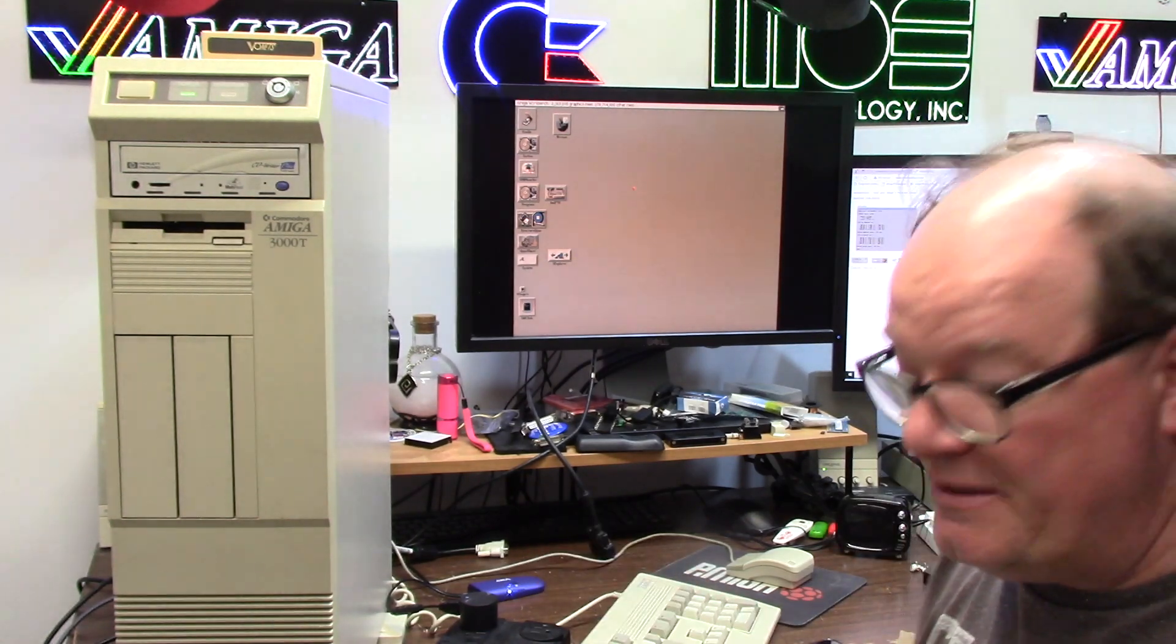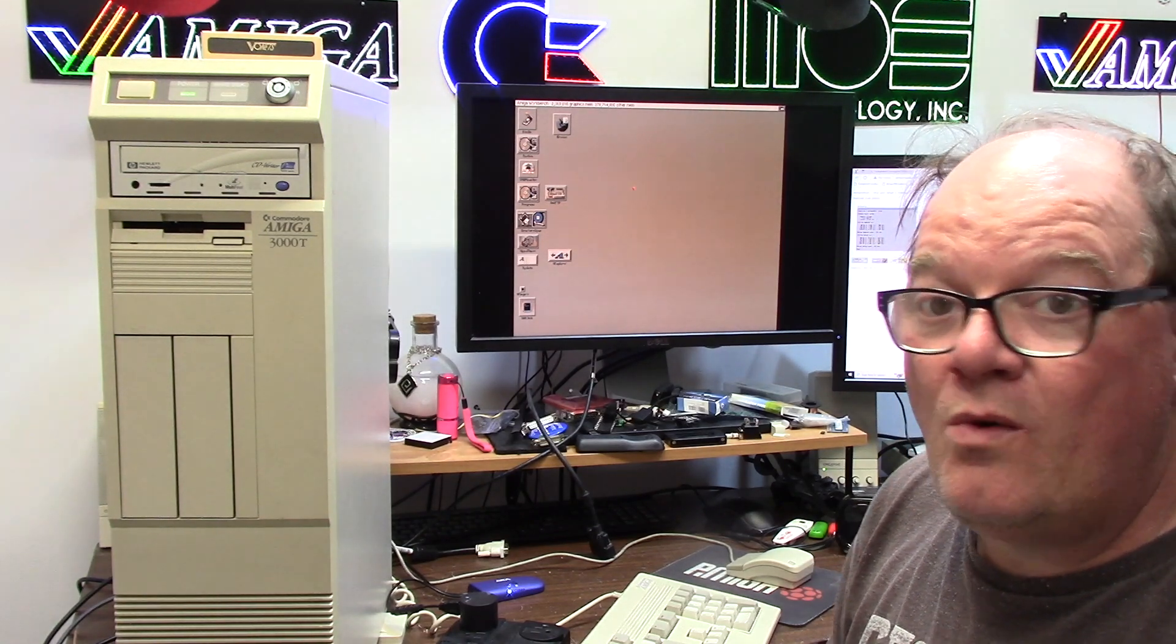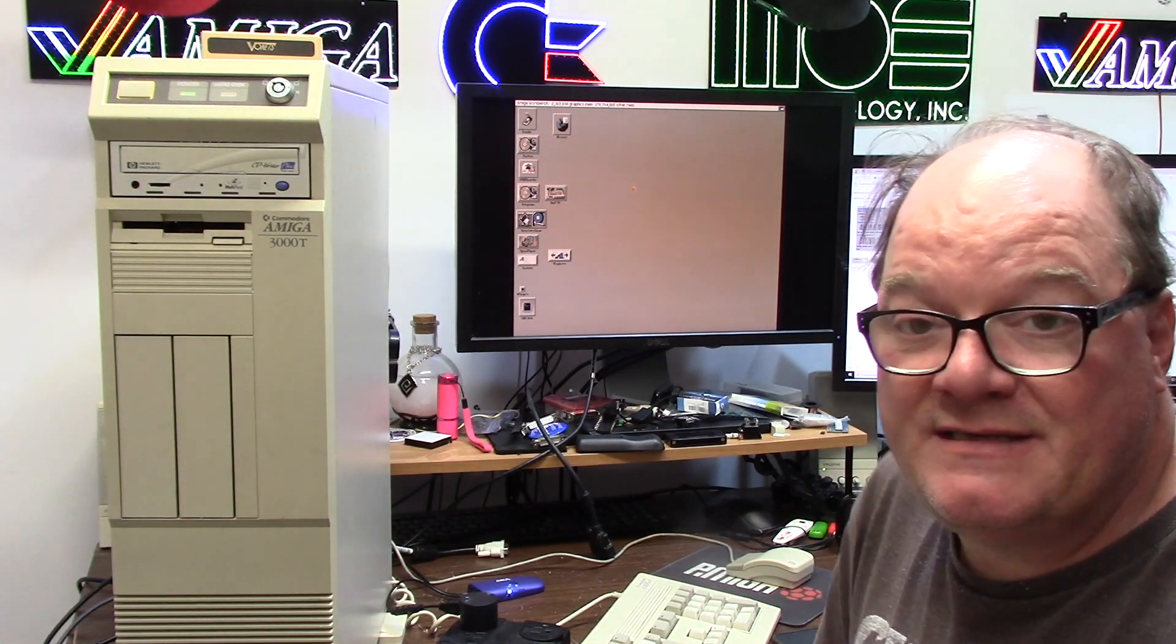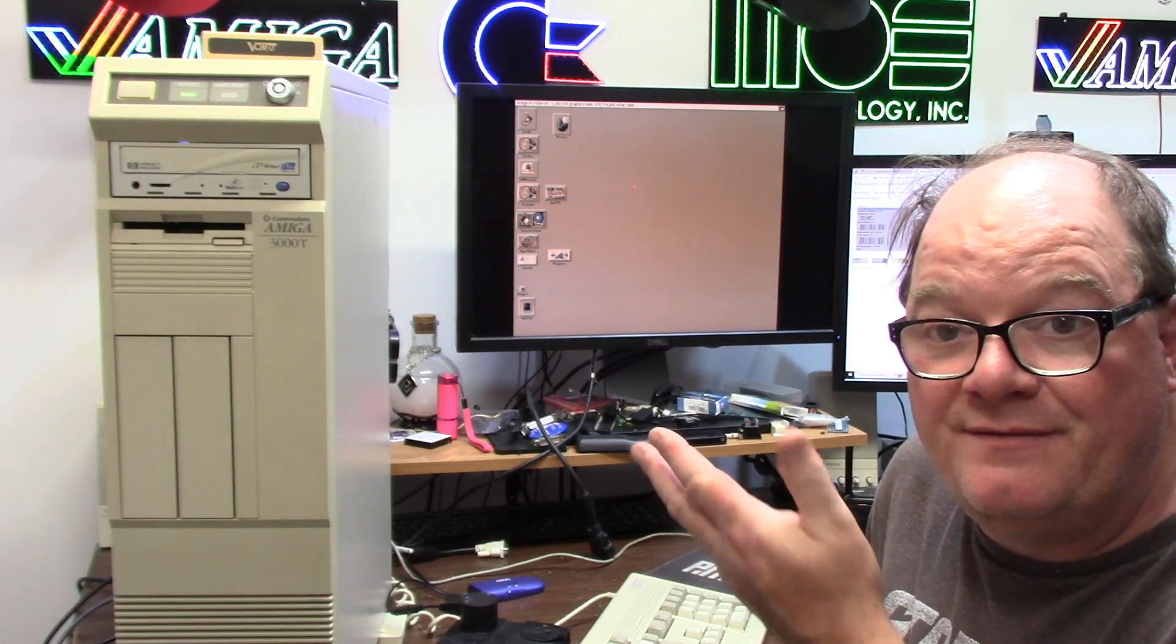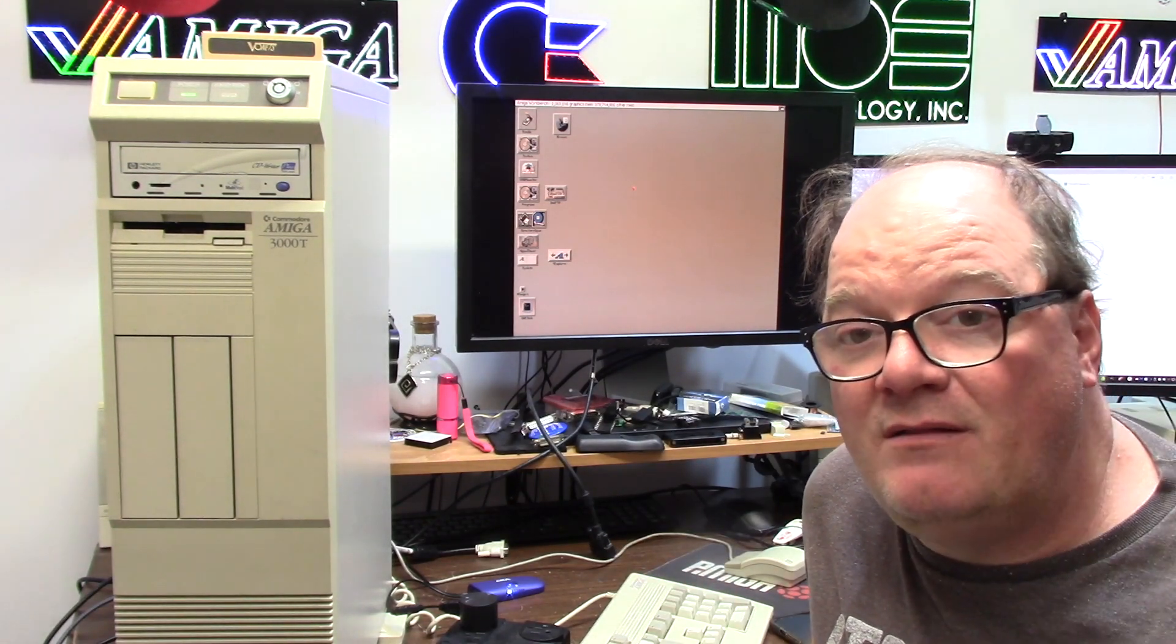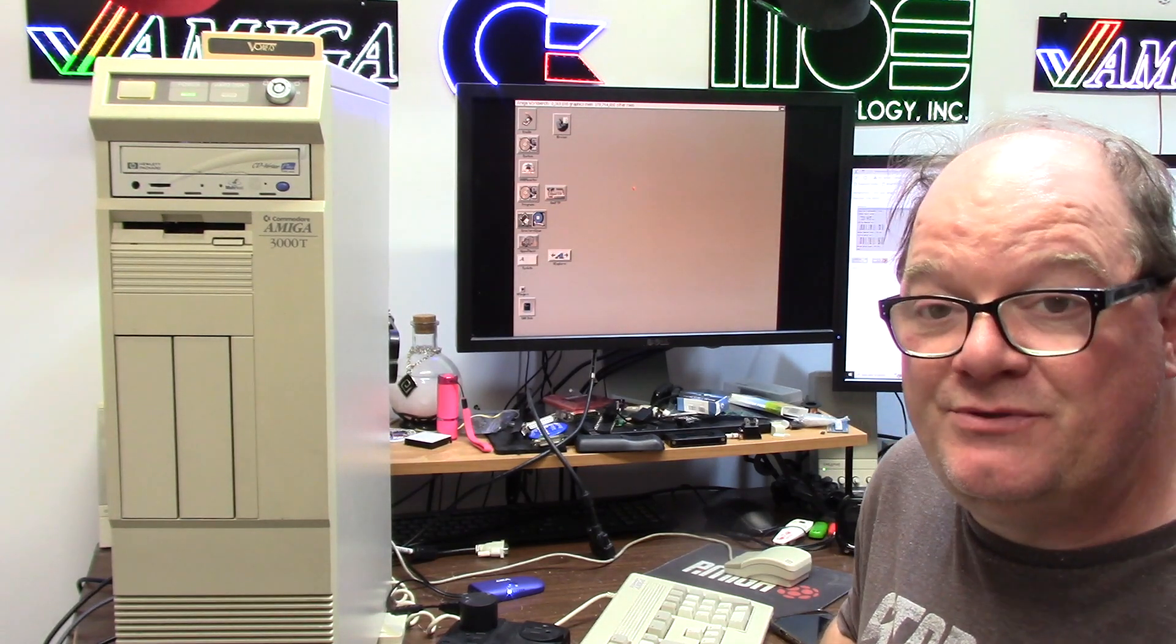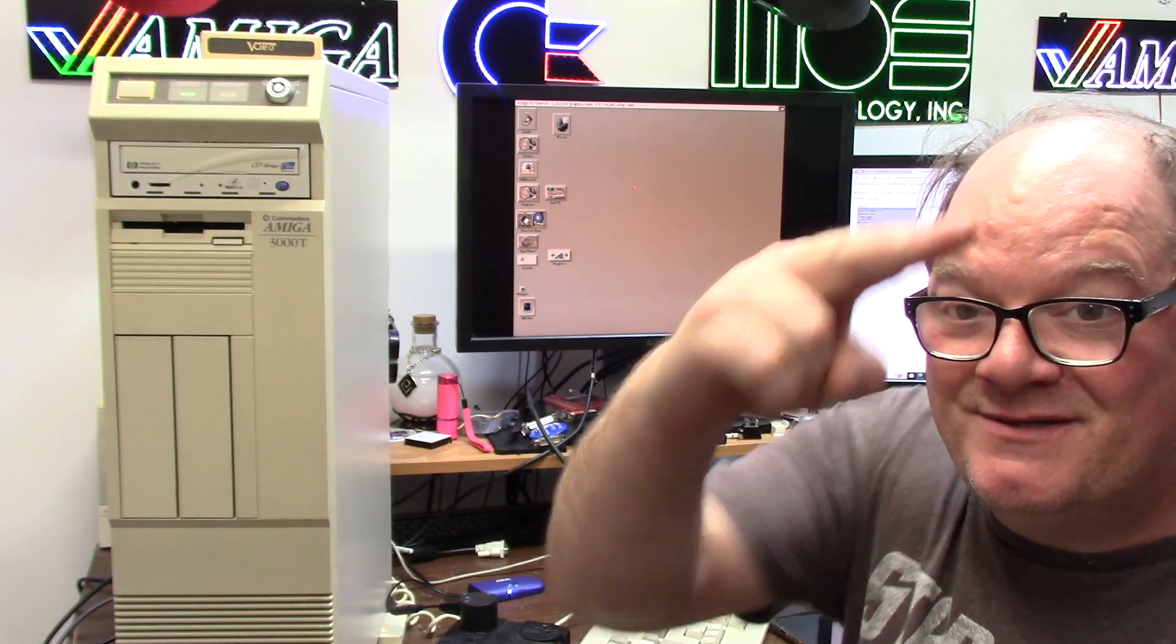So that is how you make an Amiga wireless using an ethernet card for the big box Amigas or any Amiga that has an ethernet adapter that you need or don't have cabling to get them online. You can do it with your own Wi-Fi using a wireless bridge. I'll link the product in the description below and I hope this helps you somewhere. That is all I got for today. Thank you for watching as always.